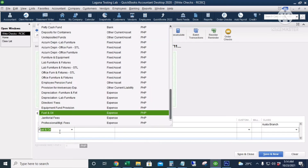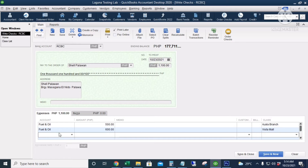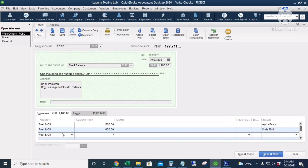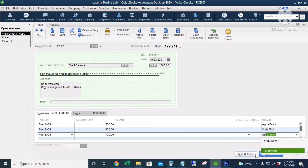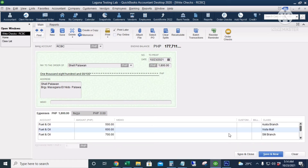Fuel and oil — 600 for the Vista Mall Branch, and another fuel and oil — 700 for the SM Branch. Click Save and Close.